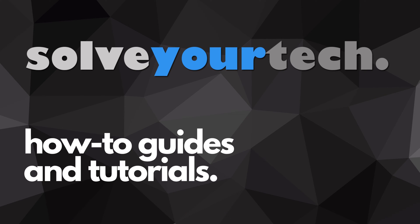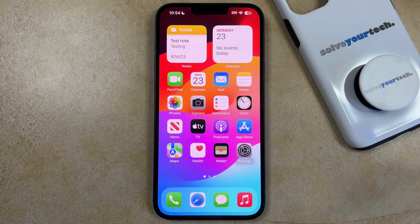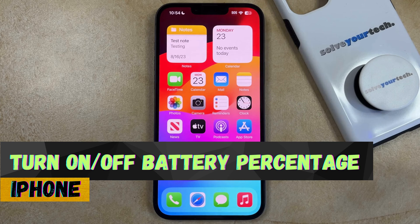SolveYourTech.com, your source for how-to guides and tutorials. Welcome to our video about how to turn on or turn off the battery percentage on an iPhone in iOS 17.